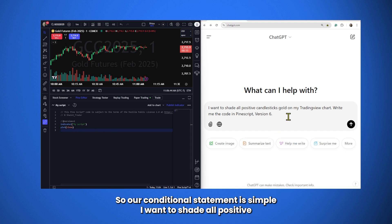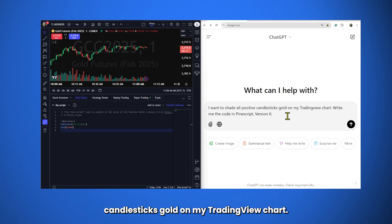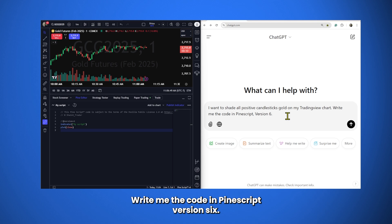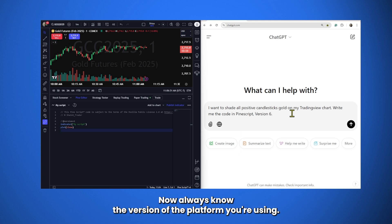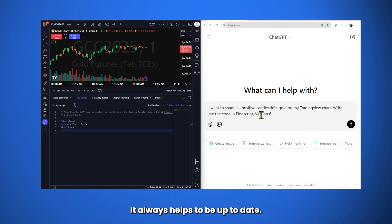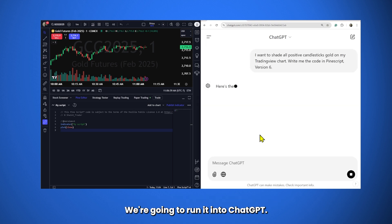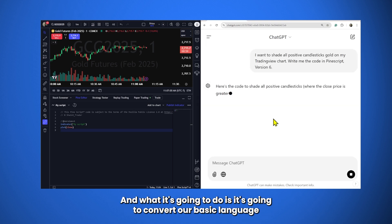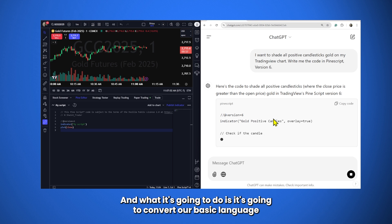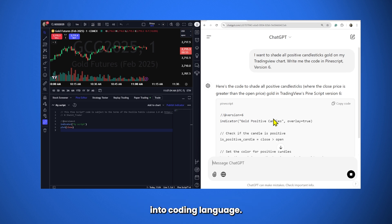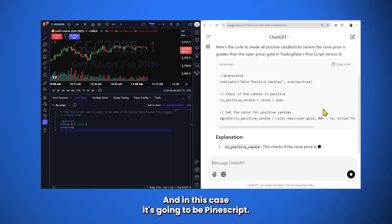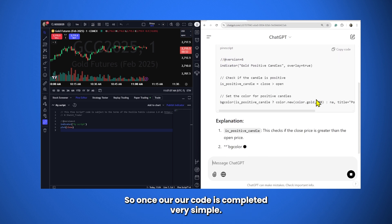So, our conditional statement is simple. I want to shade all positive candlesticks gold on my TradingView chart. Write me the code in PineScript version 6. Now, always know the version of the platform you're using. It always helps to be up to date. And what we're going to do is take our conditional statement and run it into ChatGPT. And it's going to convert our basic language into coding language. In this case, it's going to be PineScript.